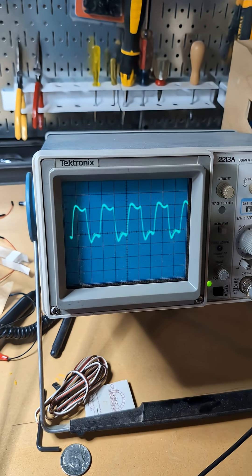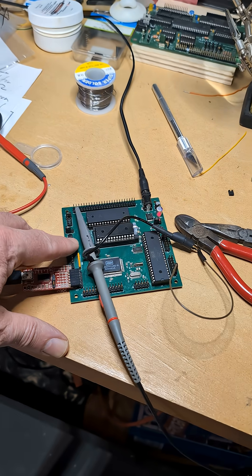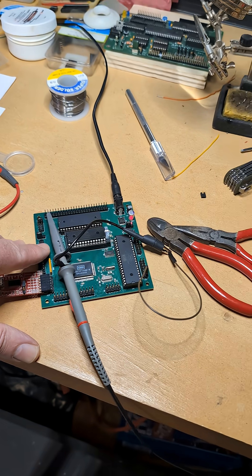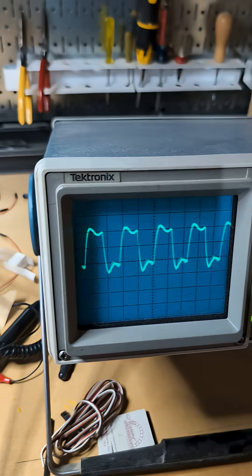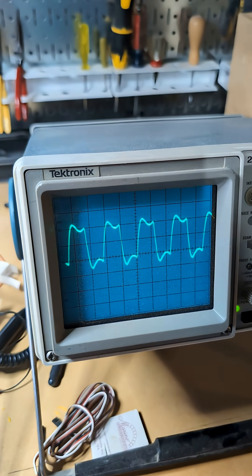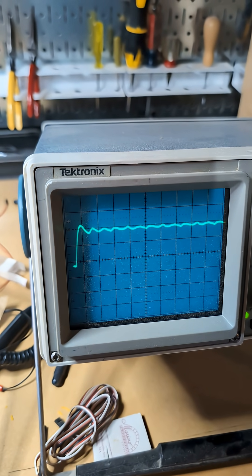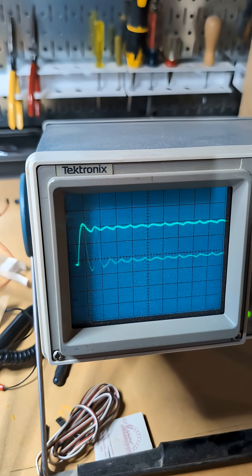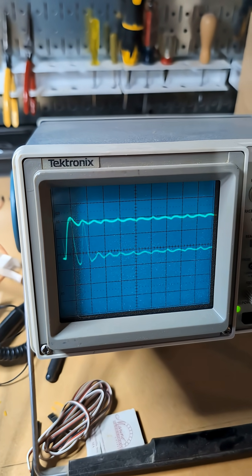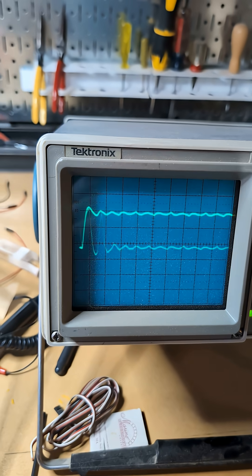And when you push the reset button, sometimes it's a clean reset. Sometimes it does that. And I am mystified as to the cause of that.